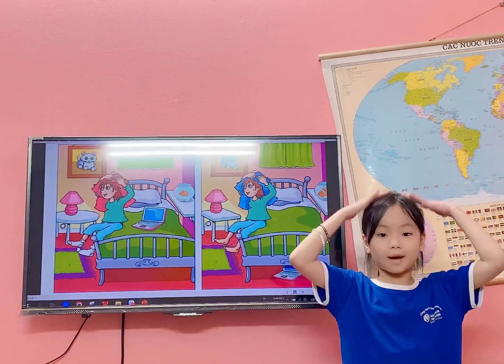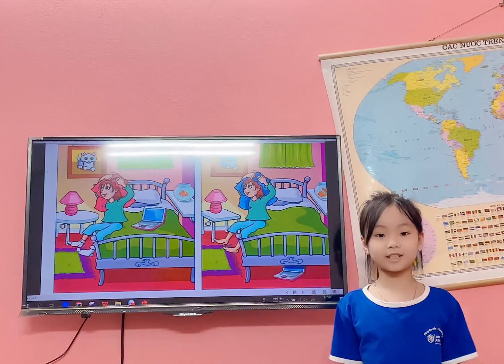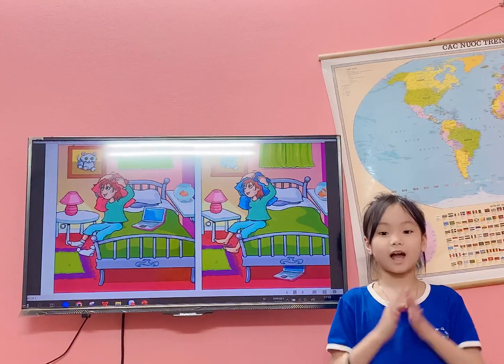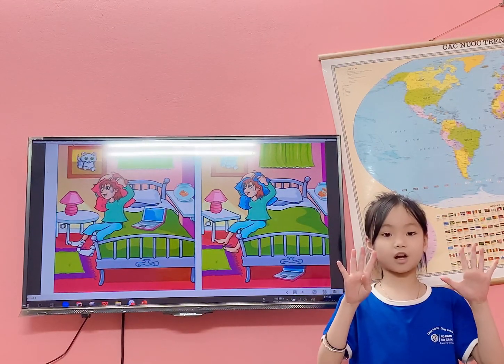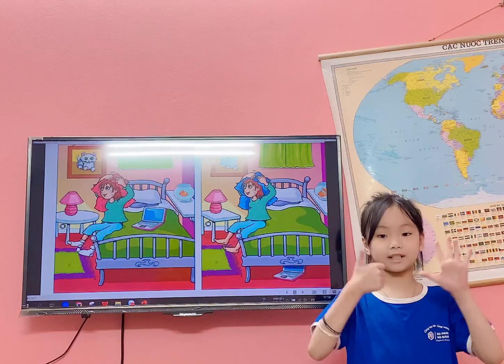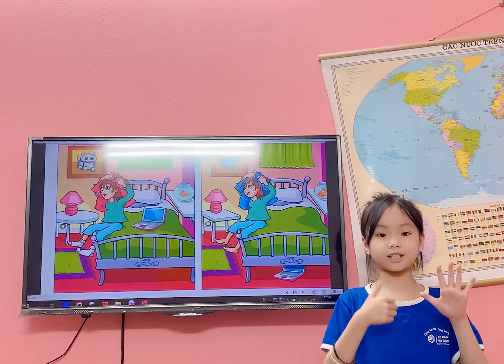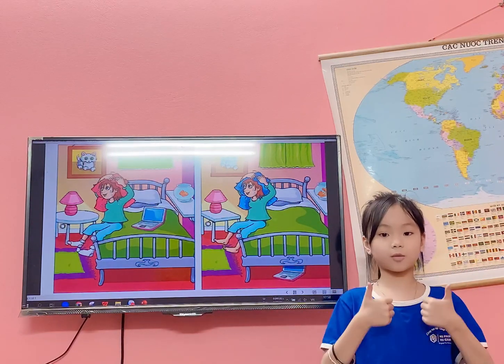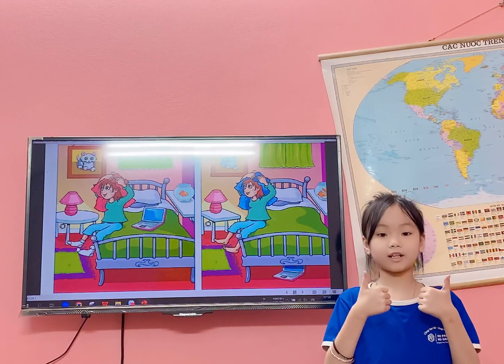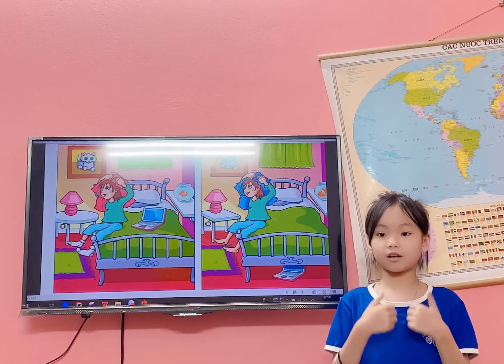Hello teacher, my name is Kuti. I'm 9 years old. I'm in class 26 at No Pen No Game, English Center.